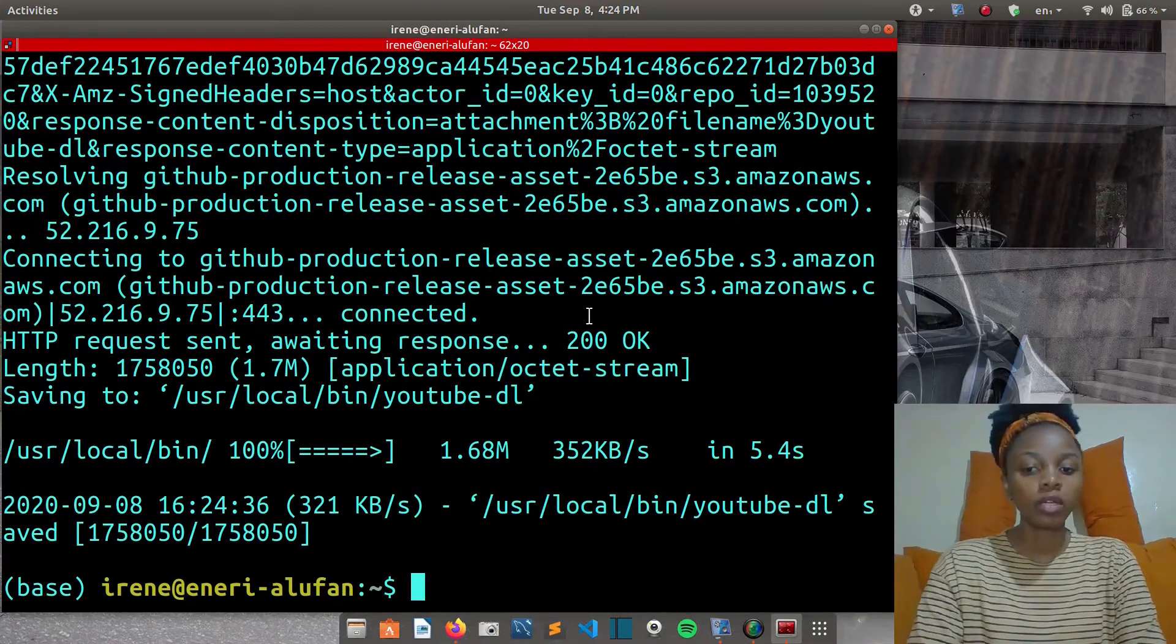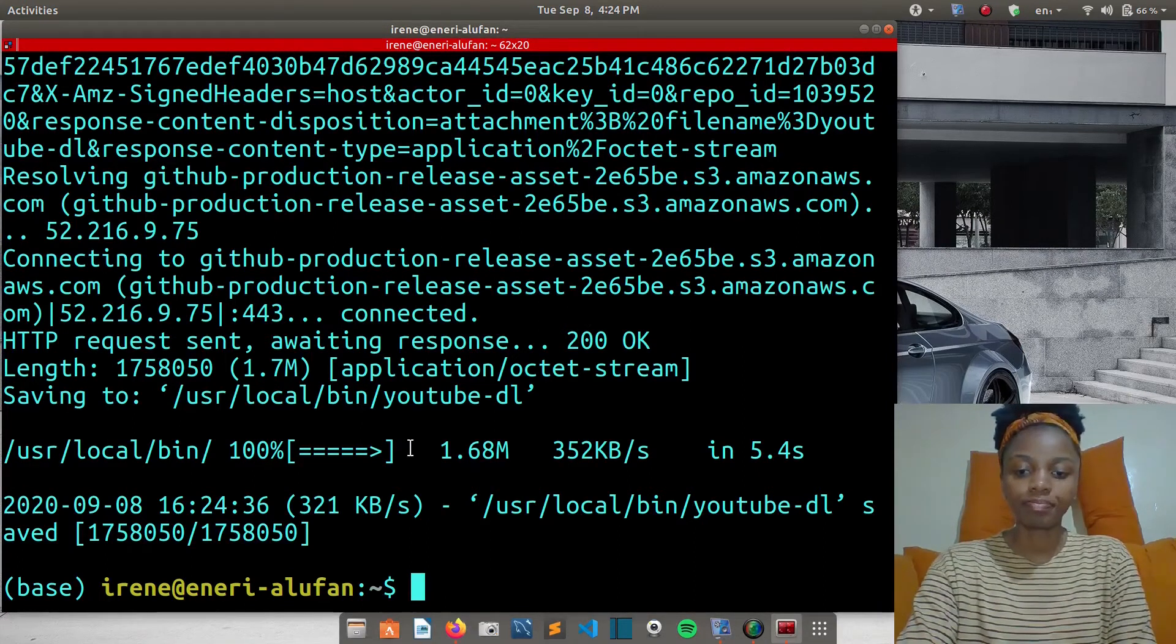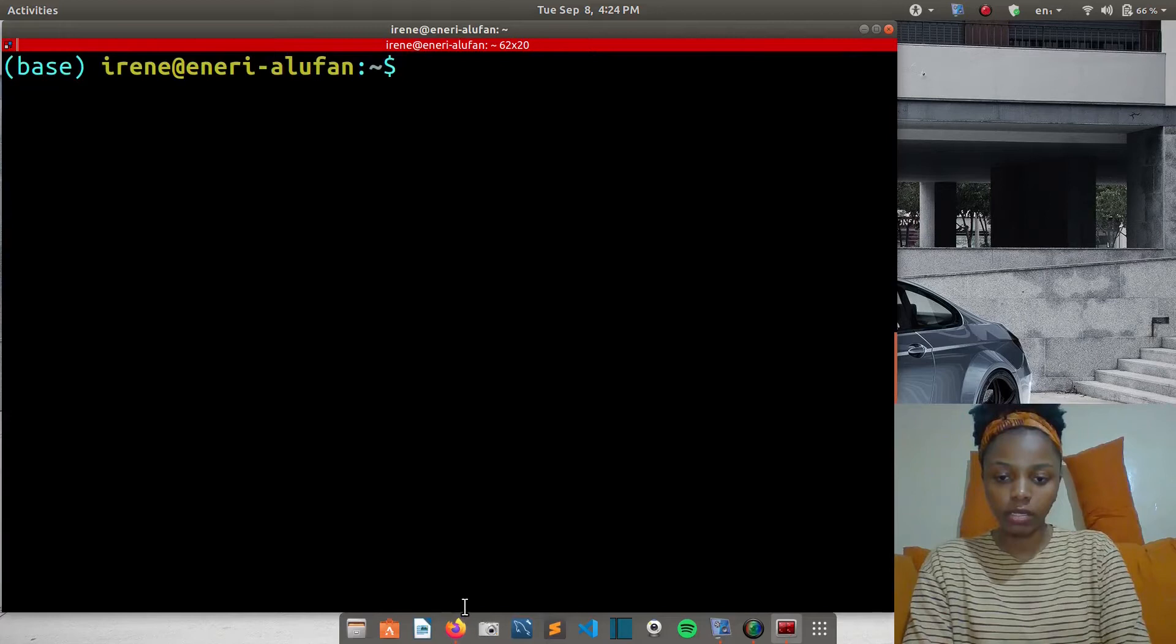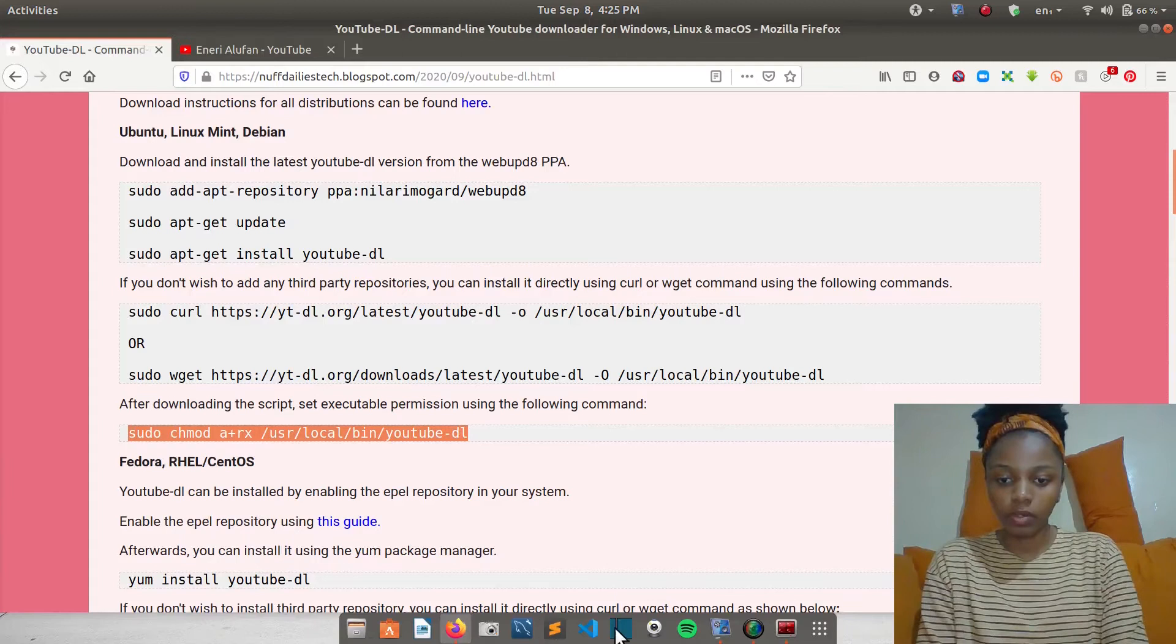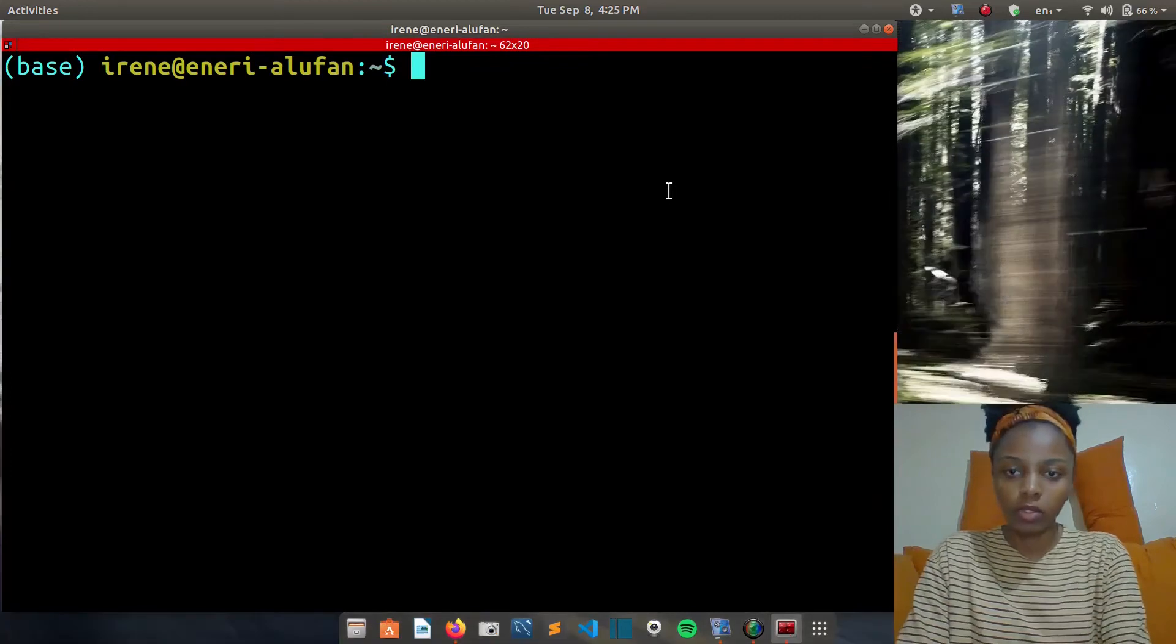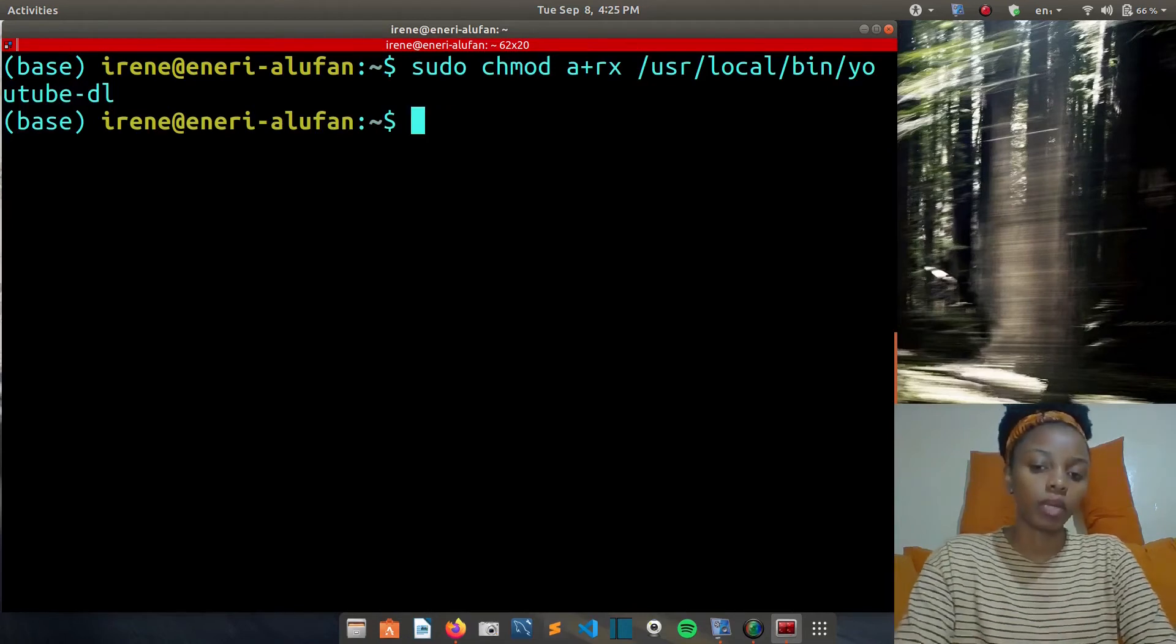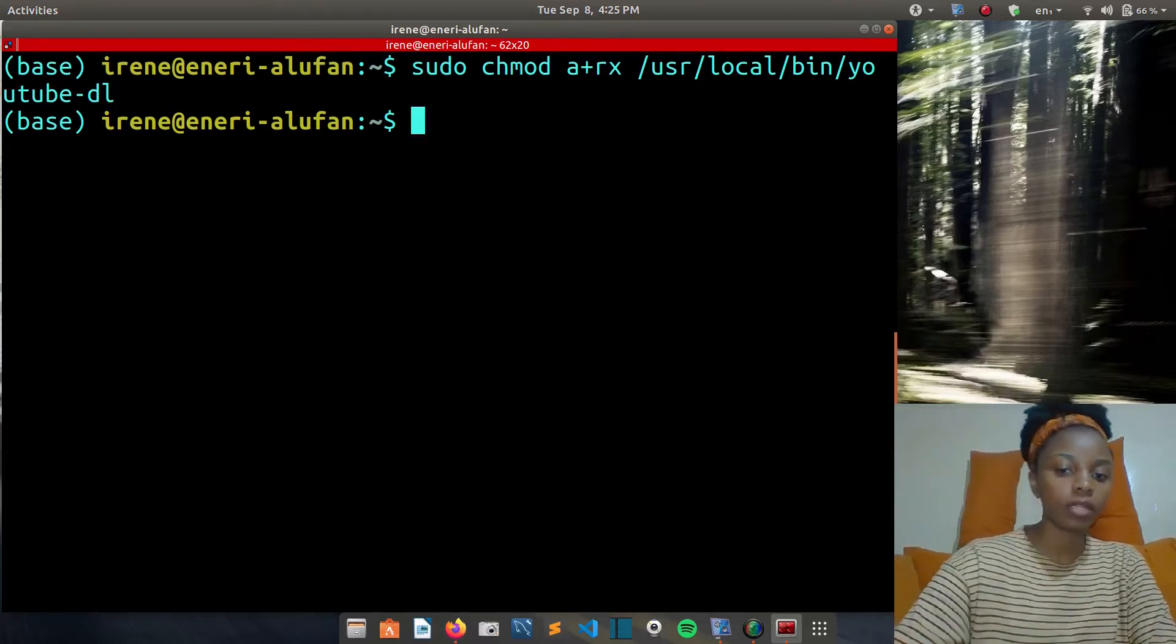After it has finished downloading the script, you can set executable permissions using the following command. You'll use sudo chmod a+rx and then the pathway where it's located. I'll copy it again from my website so that I don't make any errors. I'll grab this command from my website, copy with Ctrl+C, and then I'll paste it in my terminal using Ctrl+Shift+V. Then you hit enter. If it has executed successfully, it should bring a blank line.